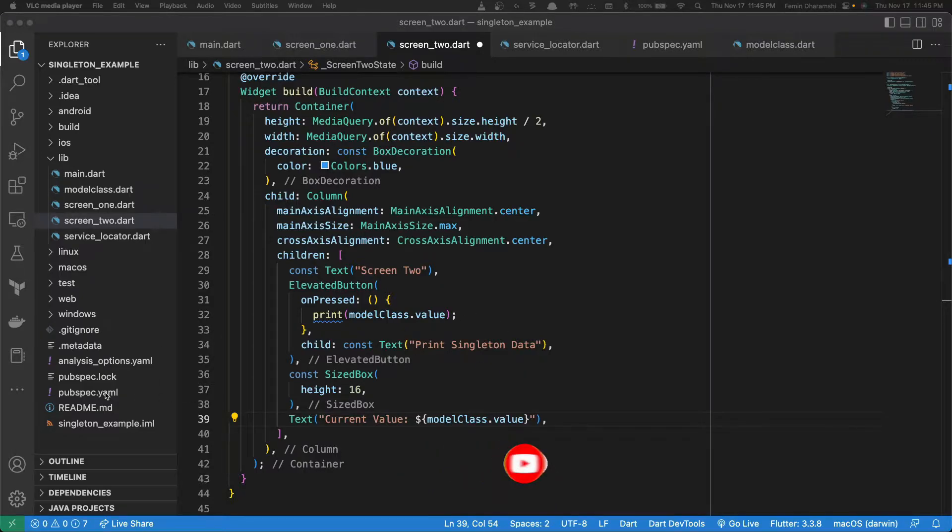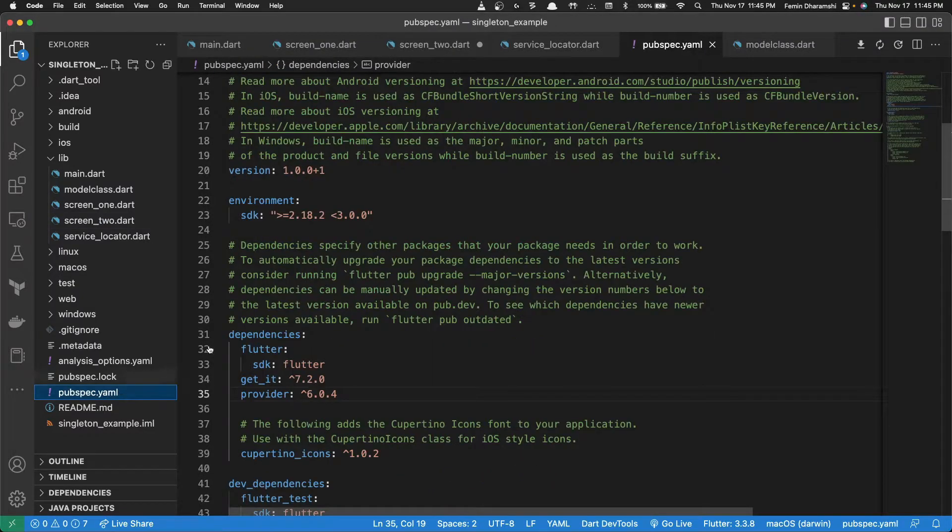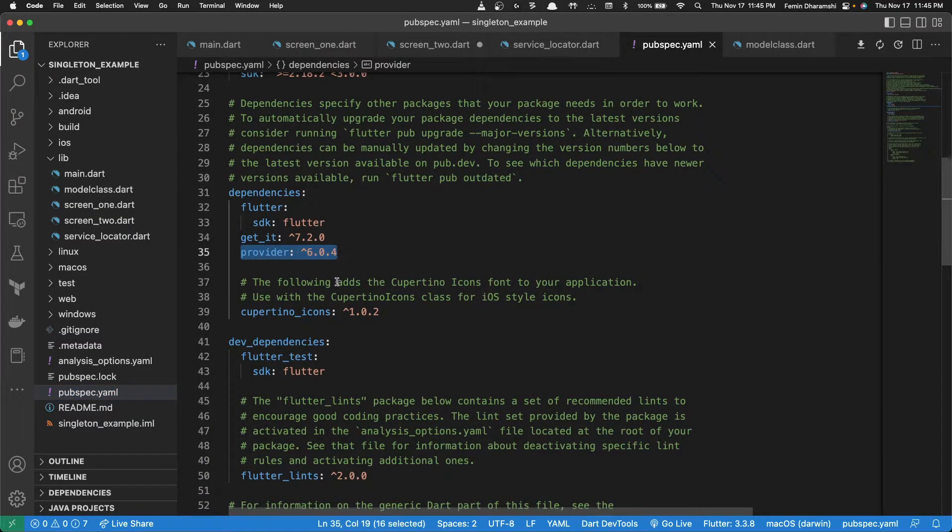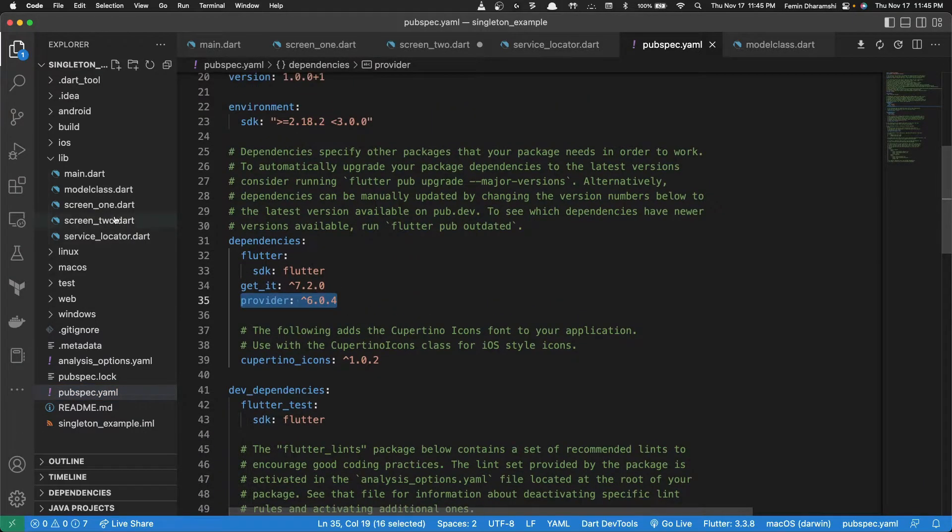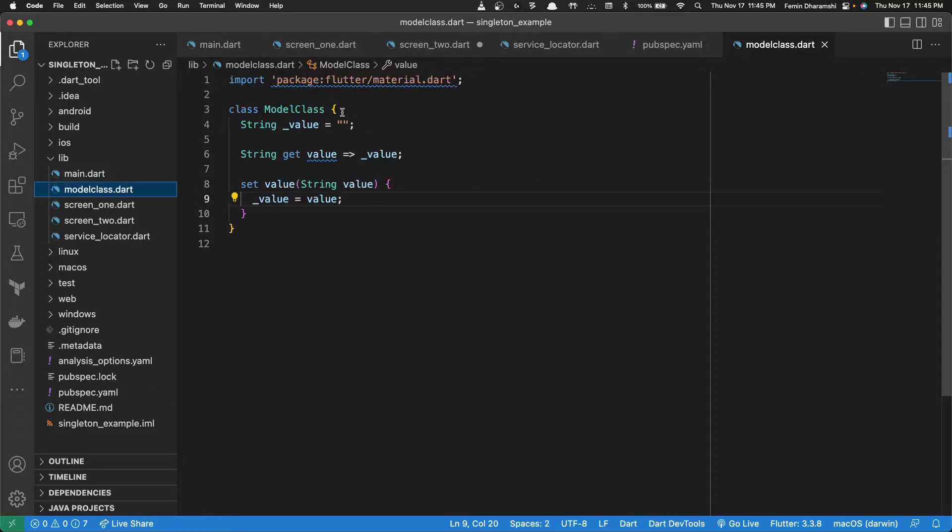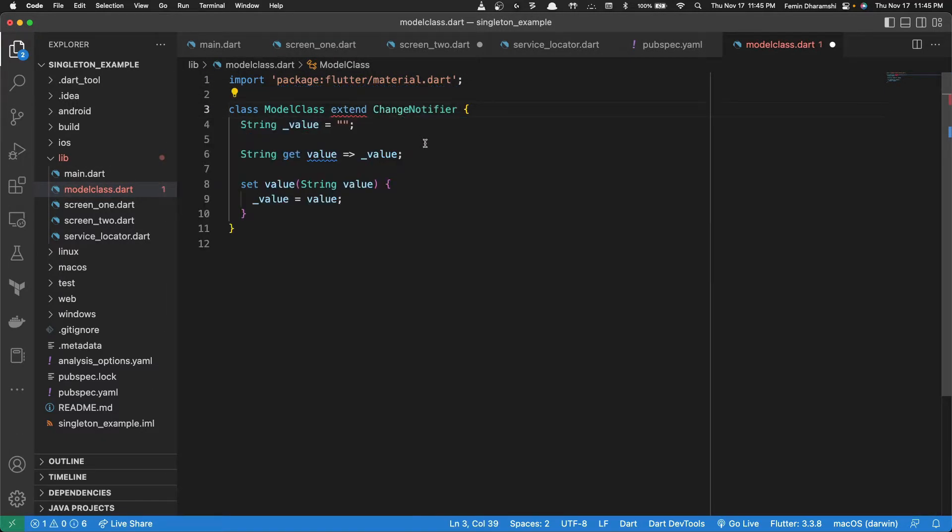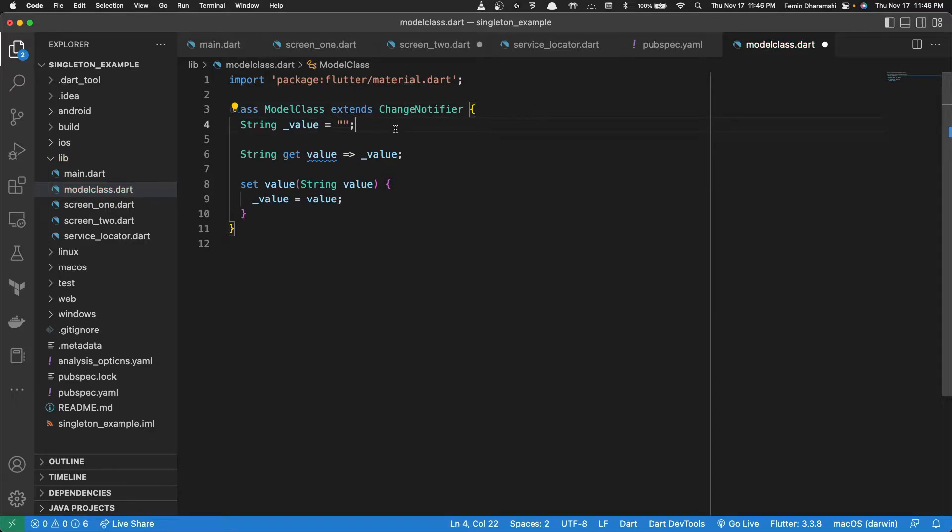Okay, so to get started, we'll go to pubspec.yaml and we'll add this provider here. Now we'll open a model class and we'll extend this to change notifier because this needs to notify every time the value is changed.